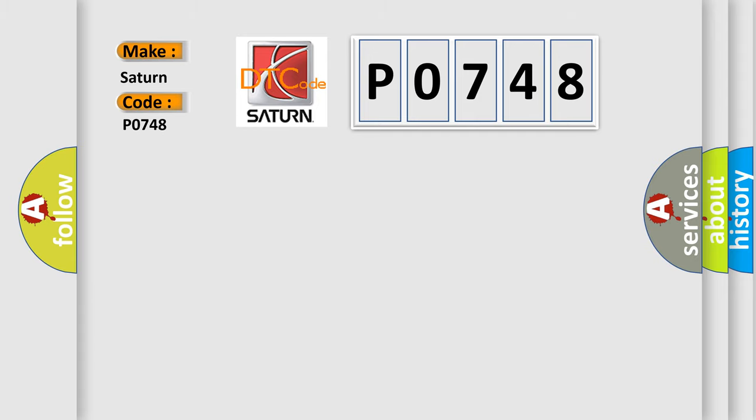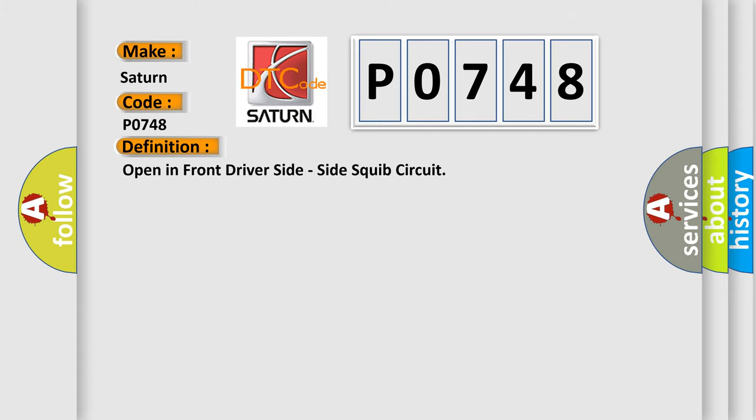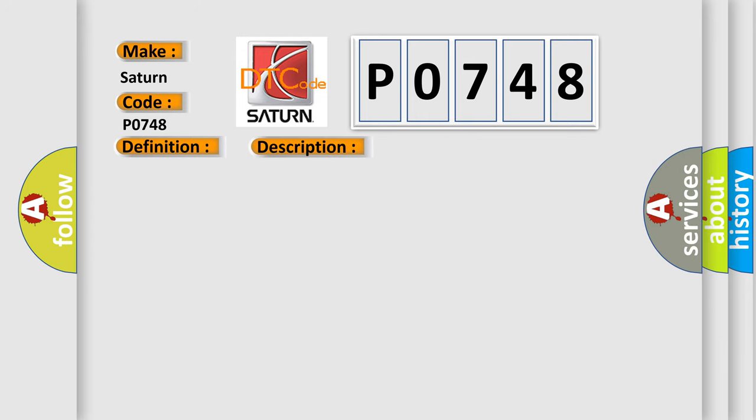The basic definition is: open in front driver side side squib circuit. This is a short description of this DTC code. The center airbag sensor assembly receives an open circuit signal in the side squib driver side circuit for two seconds.